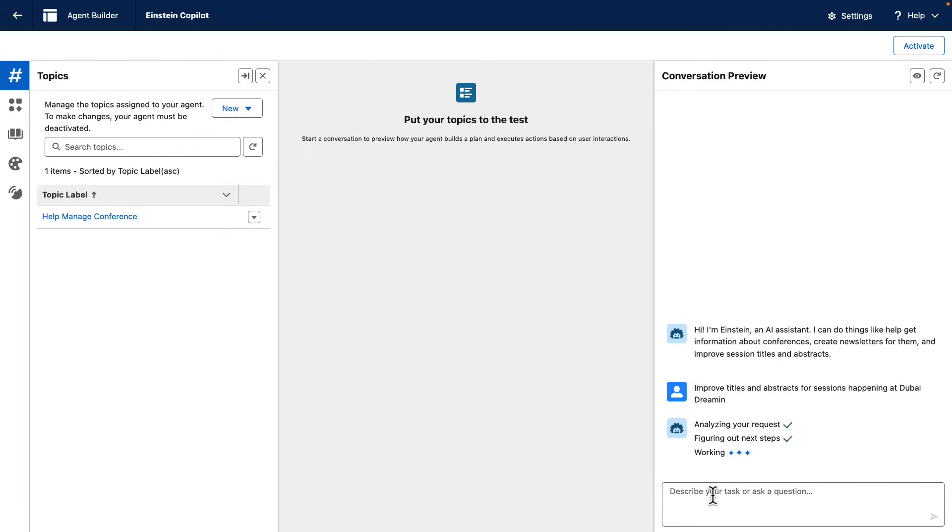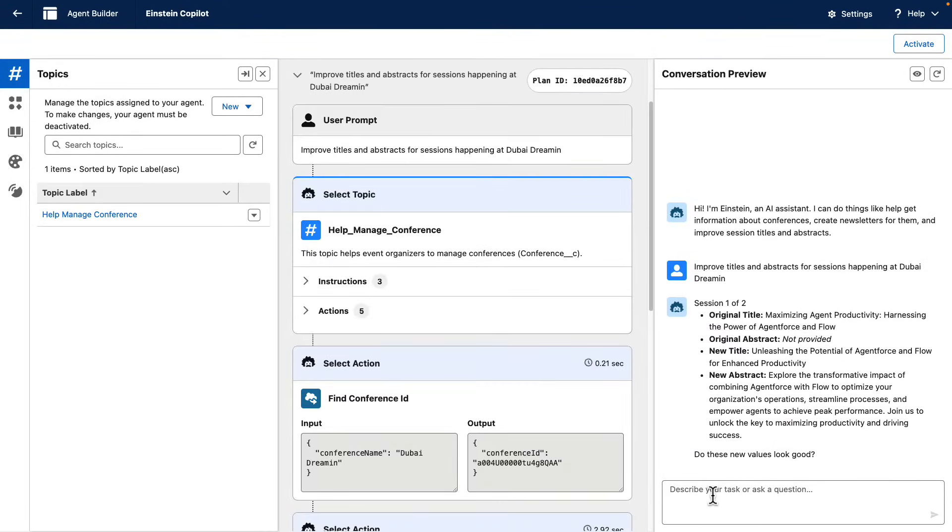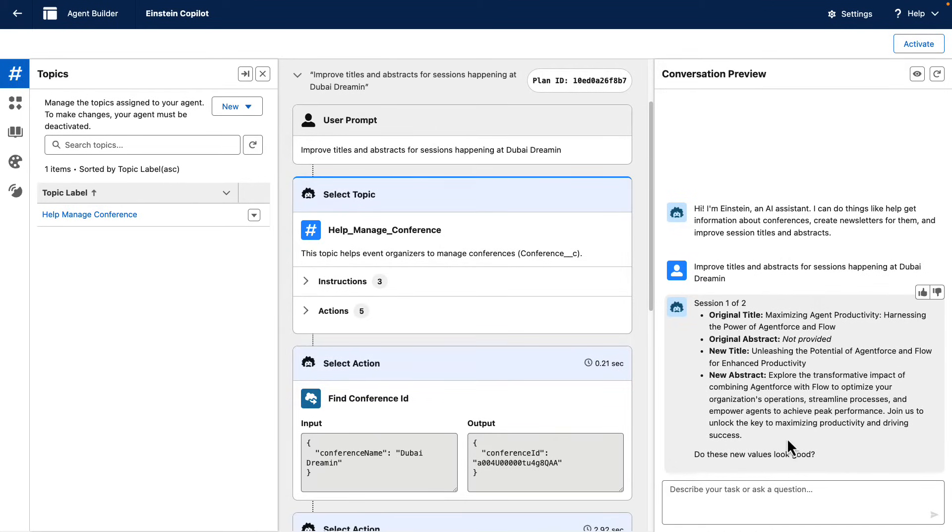Debate Dreaming. The agent has found two sessions, and it is now iterating over the sessions and proposing new titles and abstracts for each of them, and also asking for the user confirmation.